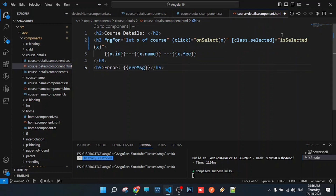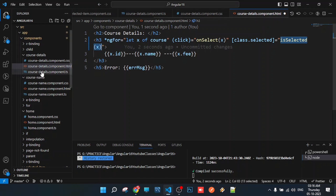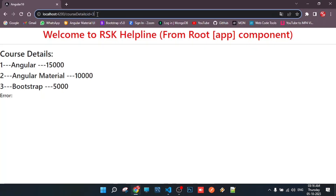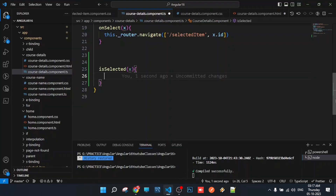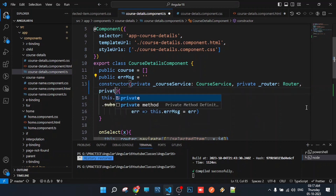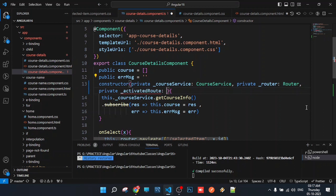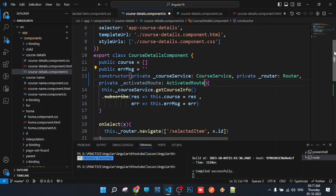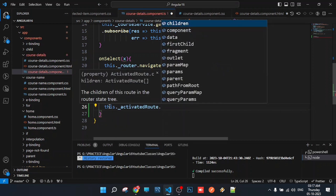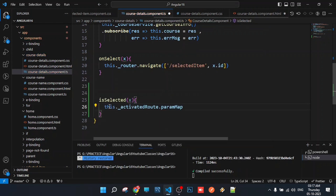Now we find the class file for course details component. We will copy the course details of the component. The URL construct type of ID — the URL parameter value from the previous class — this type is activated route. It will be an instance created. Private scope: activated route of type ActivatedRoute. If you want to change the method, use this dot activated route but snapshot, then you can use param map. If you have a service property, subscribe.